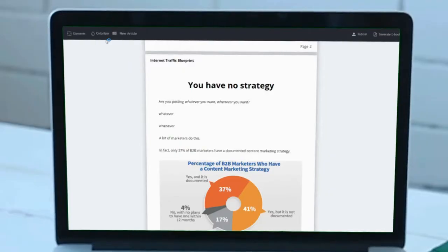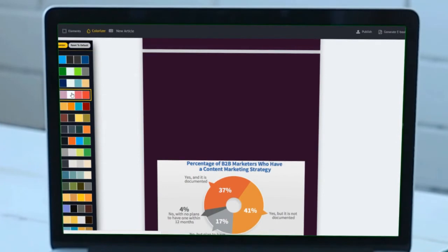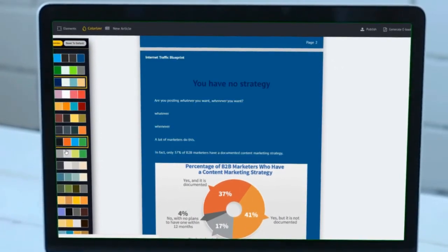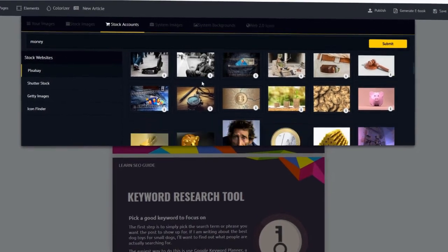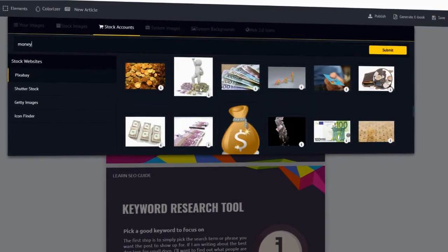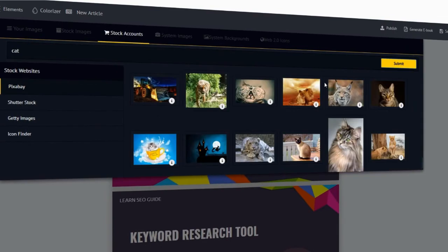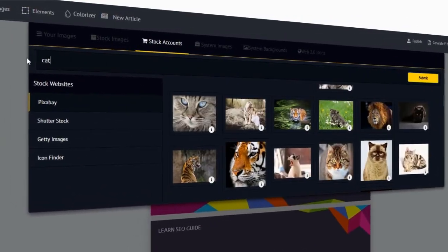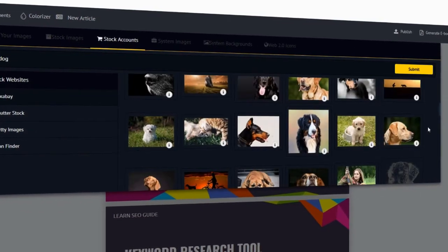You've got one-click theme customization — you can change the look of your e-book with one click. Look at all the color palettes inside: blues, different styles. Stock images you can search by keyword — let's type in 'money' and you've got all these images. Let's type in 'cat' — lions and tigers. Let's type in 'dog' — you've got all the dog images as well.